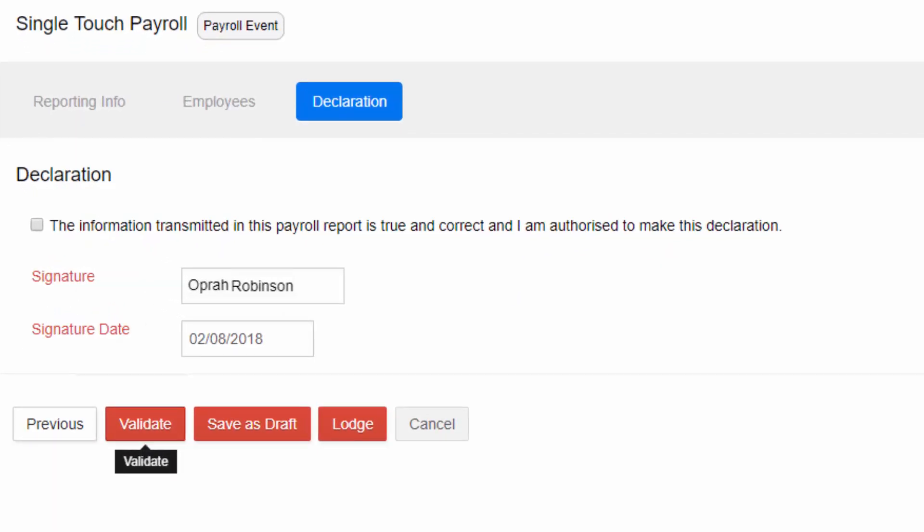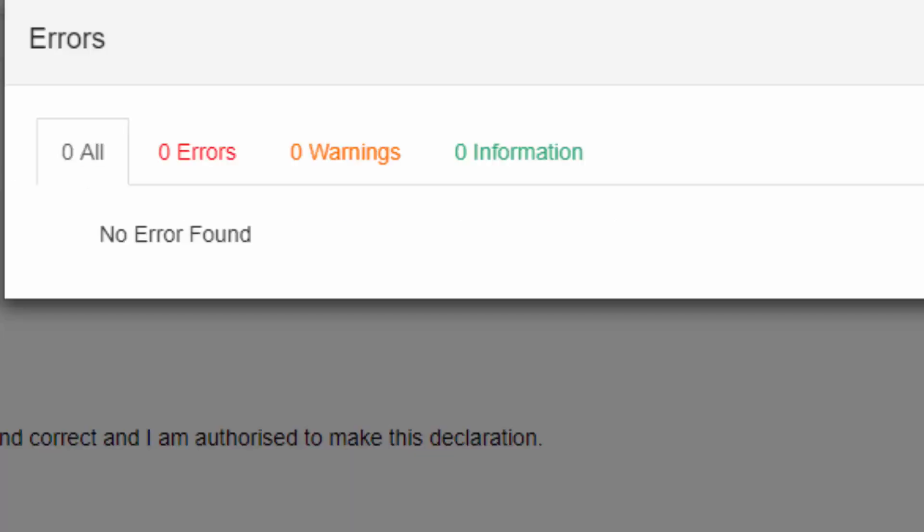Once the information is verified, check the box that has the declaration statement and click on Validate. Check for errors again. This is a step before lodgment.